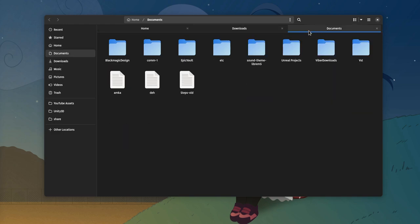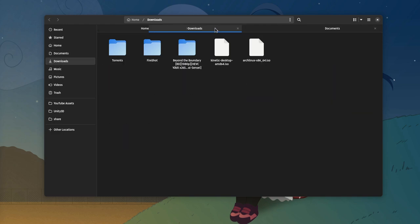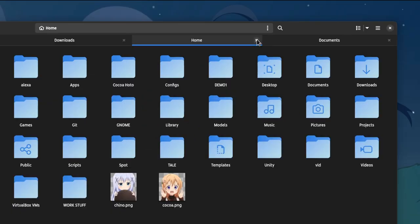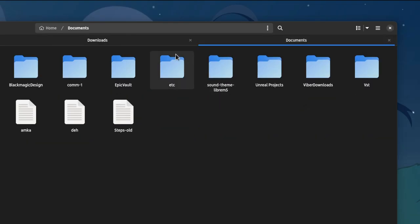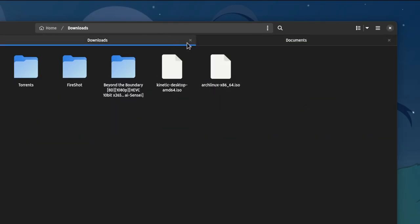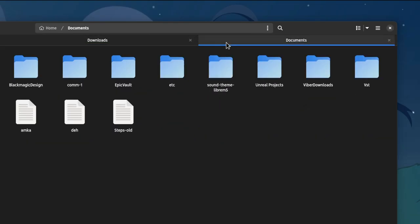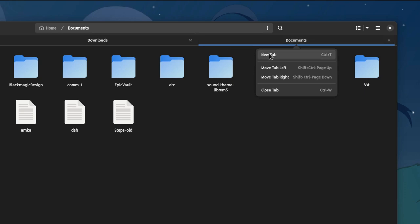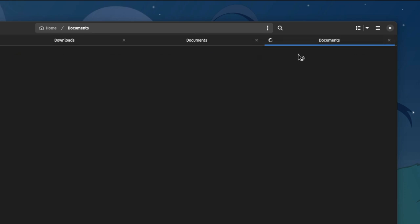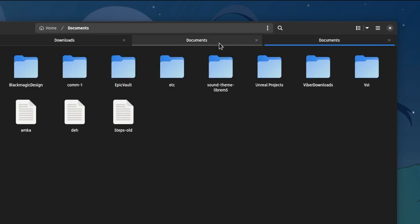Here is the default GTK4 notebook design. Quite boring, quite ugly, quite 'I don't belong here.' And don't forget the arrow, that has been basically dropped from everywhere else.